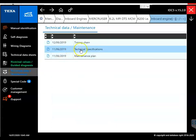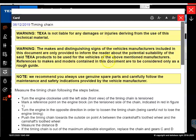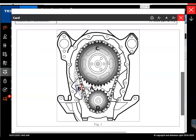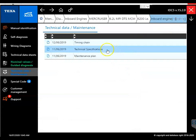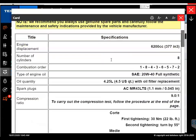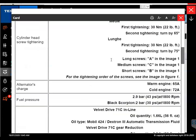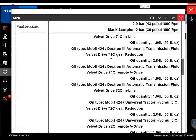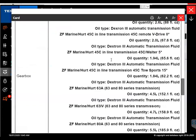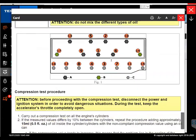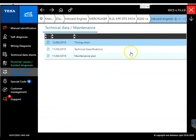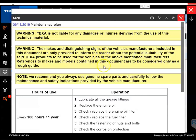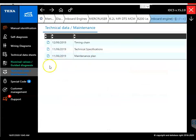We'll click on the technical data and maintenance. This is a new feature TEXA added with the 15 version 15. So you can see we have the timing chain and the information on that. Here's your technical specifications. It'll give you your displacement, your oil, anything you can think of. There's your oil quality. There's a lot of that in there. And then your maintenance plan will have some information on that, what to do during the service hours.